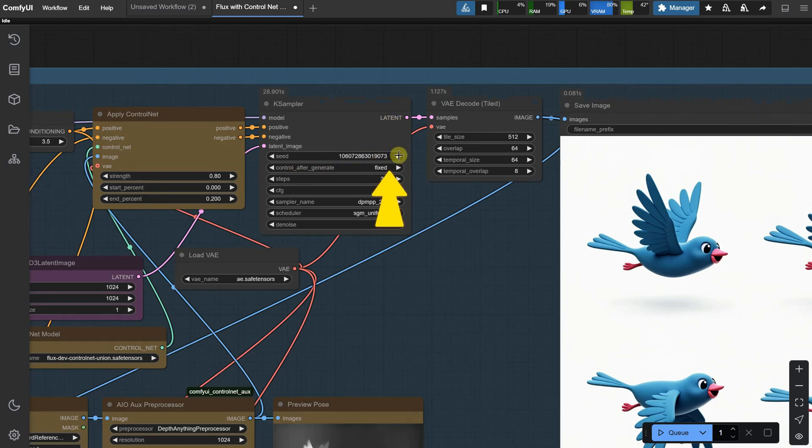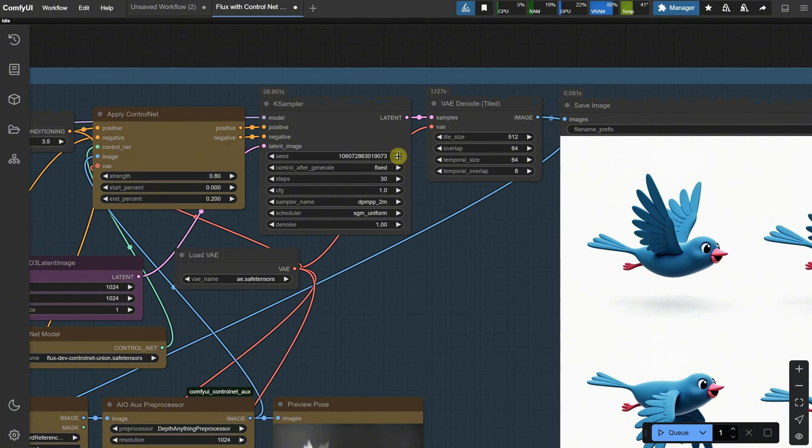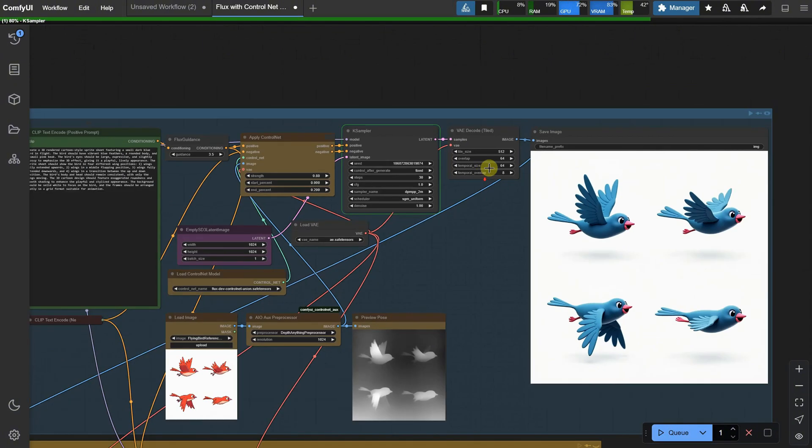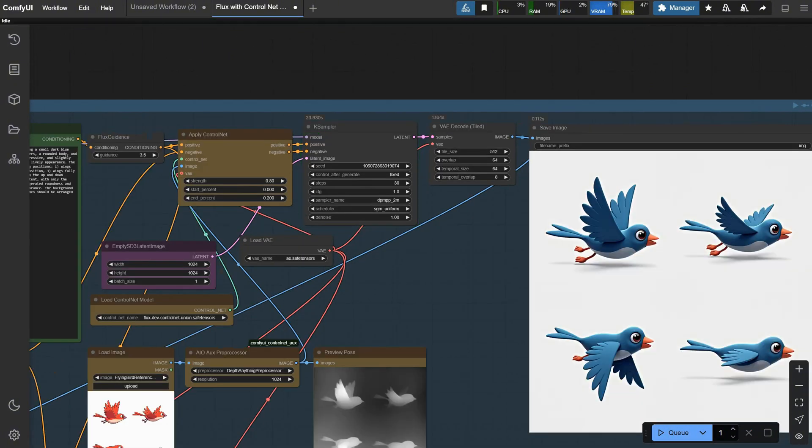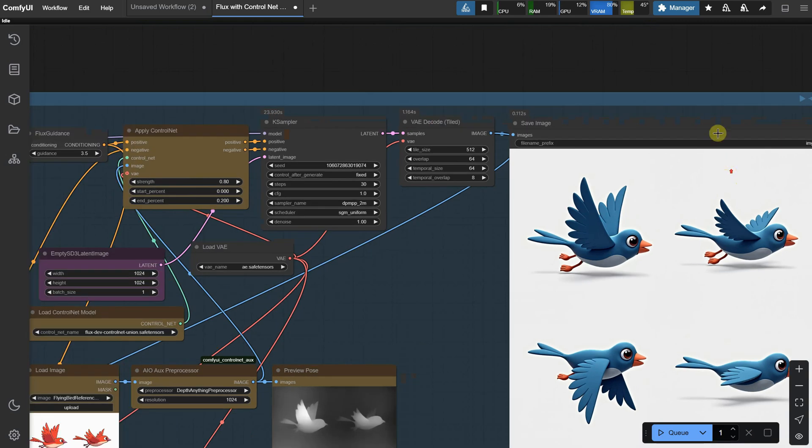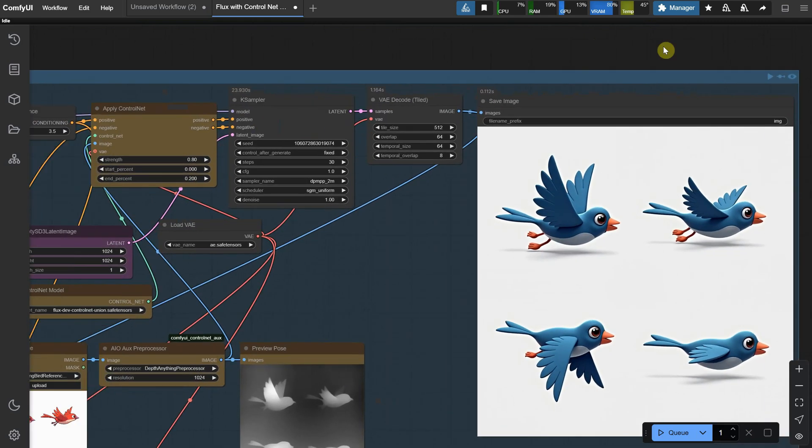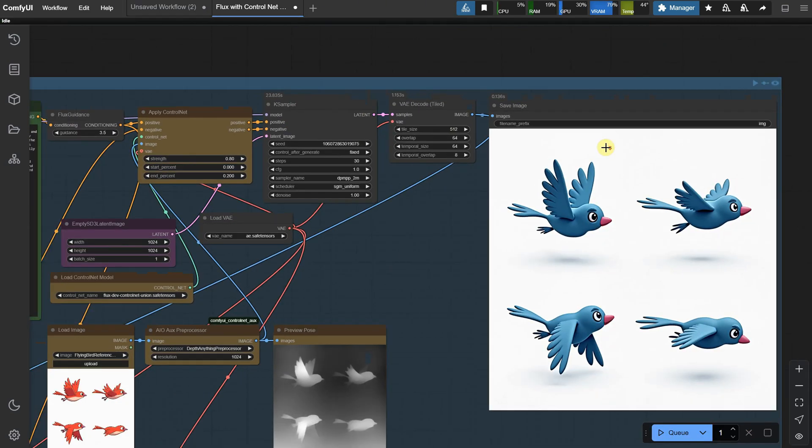The seed is fixed, but you can make it random if you prefer. I like to use a fixed seed so I can upscale it easily later. Click on the arrow or enter your own seed number, then run the workflow again. You'll get another blue bird. If I change the seed and run it again, I get a different one, and so on.